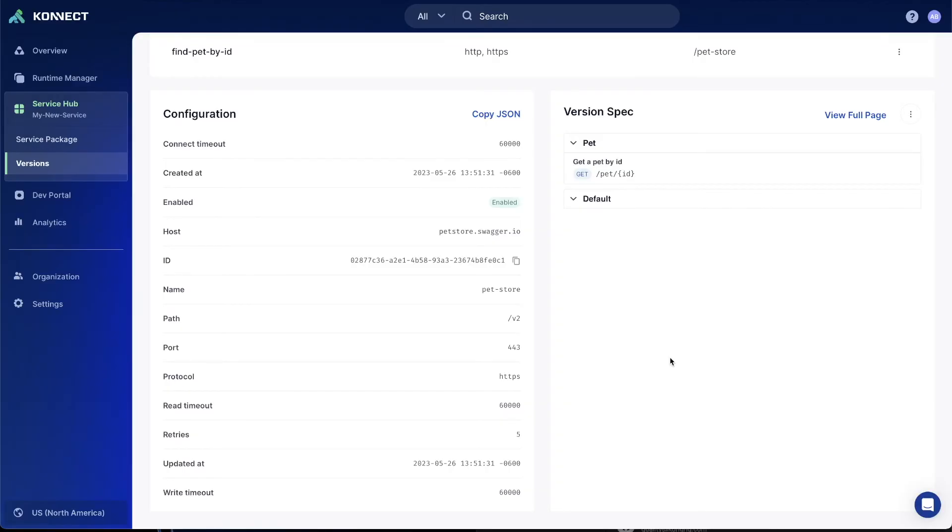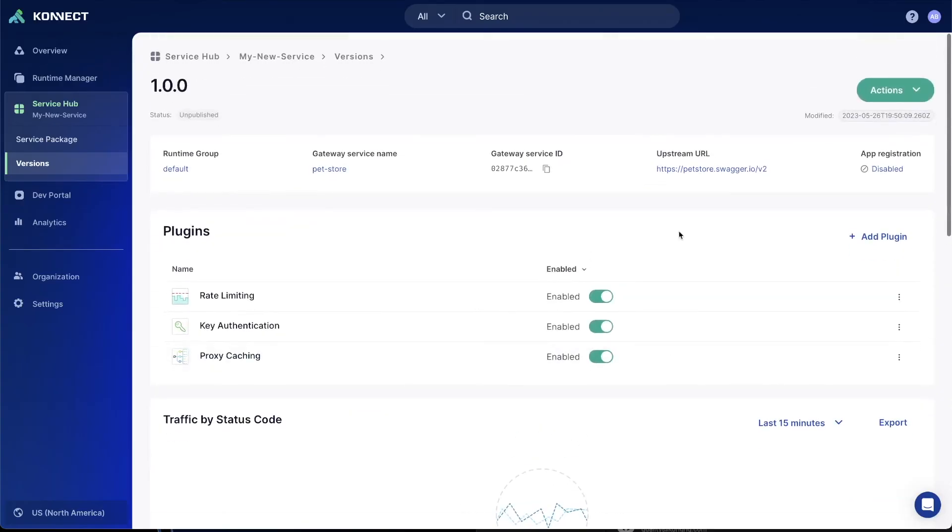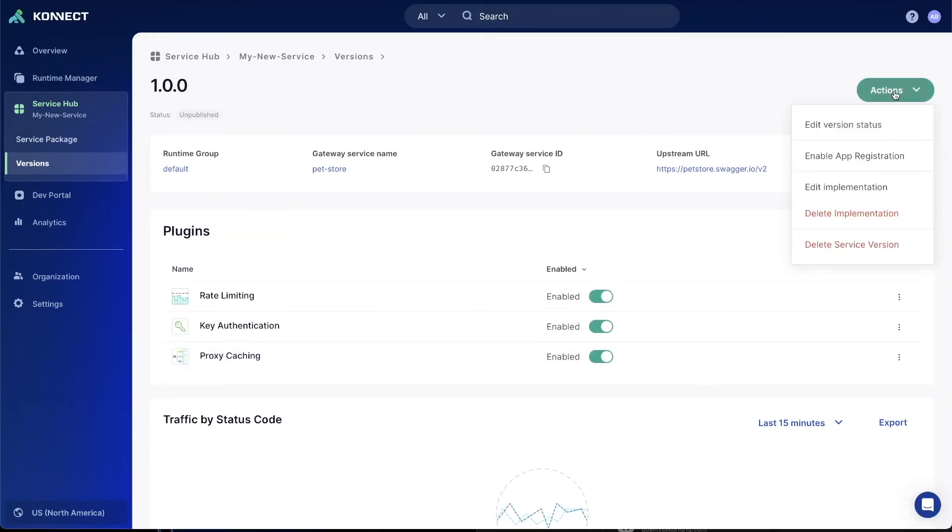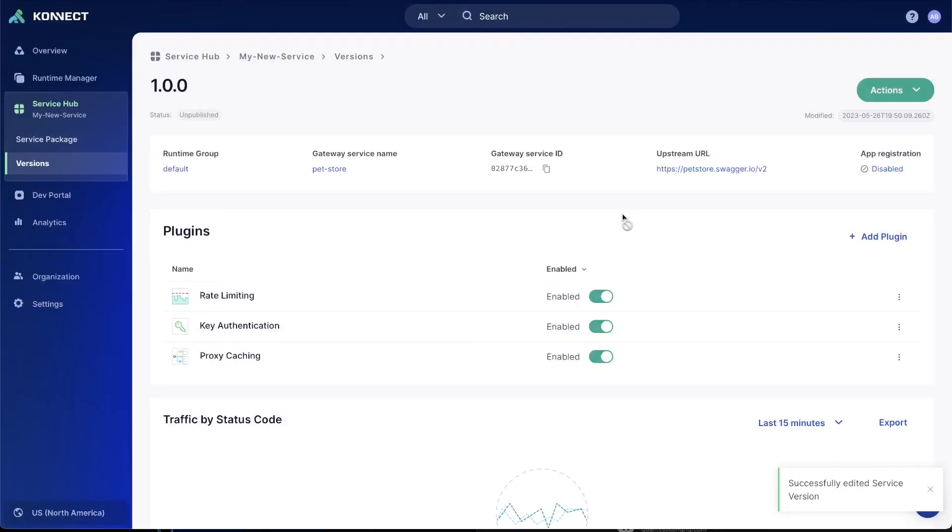Next, we'll need to actually change the status of this version to be published. If you go to the upper right-hand side, select the Actions dropdown, and Edit Version Status, you'll see several options. Currently, this one is unpublished, but we'd like to publish it, so let's select that option and click Save.